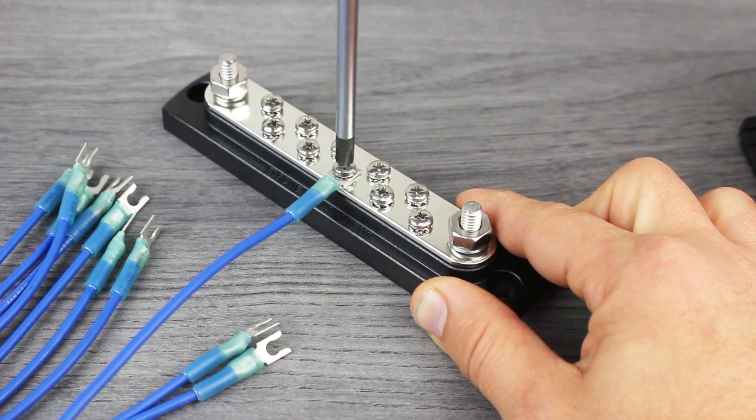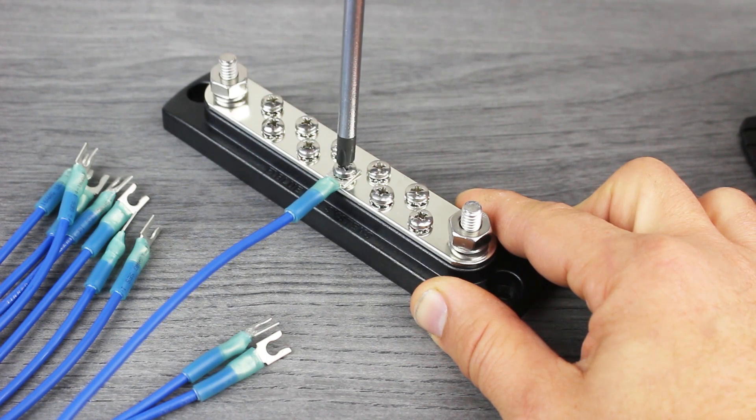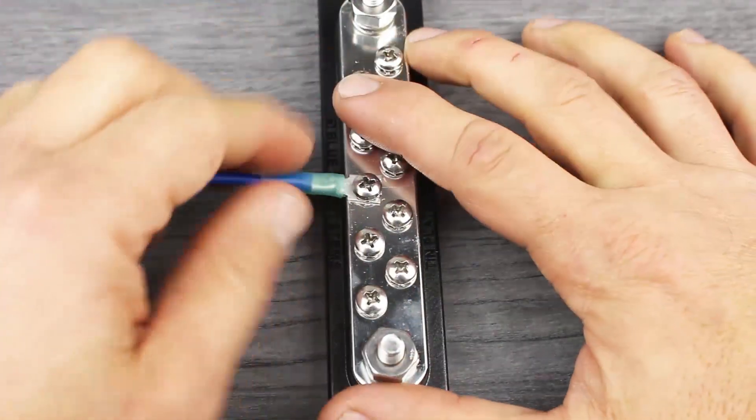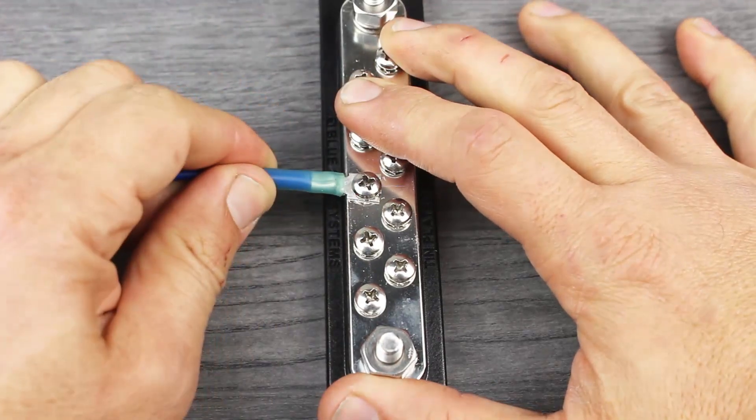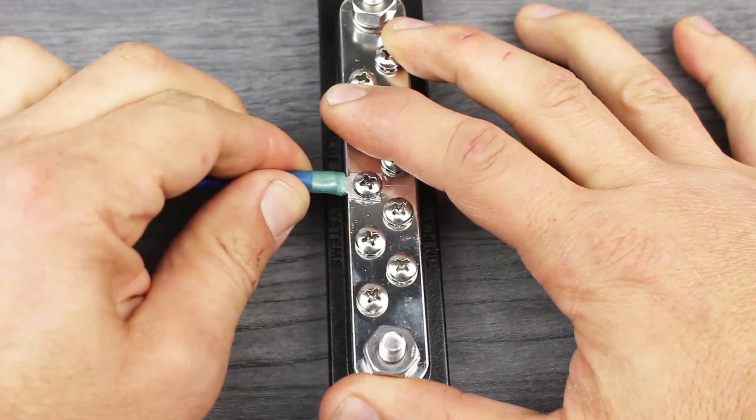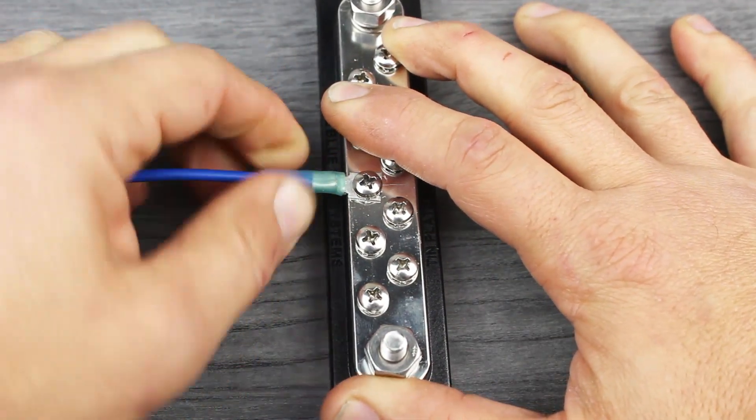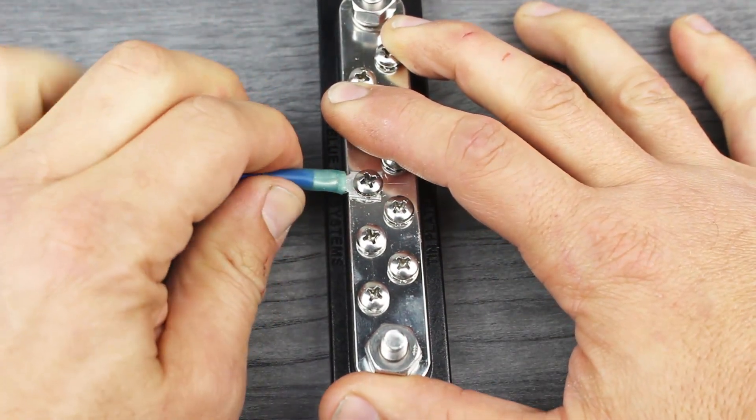With the fork terminal in place, you can tighten the screw. With a gentle tug, you can see just how durable this connection is. Notice that the fork terminal does not move.